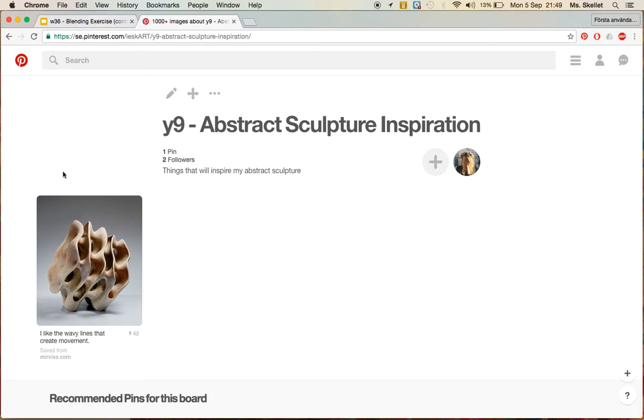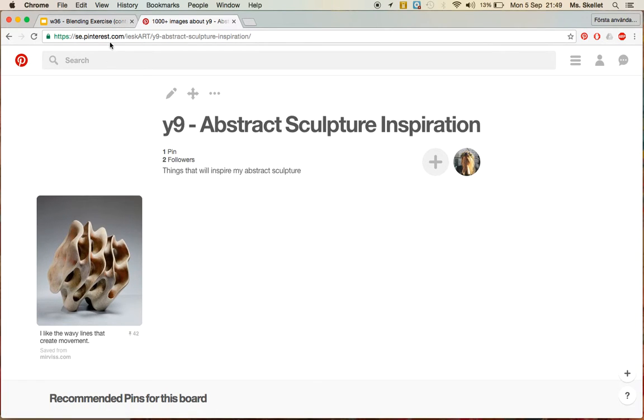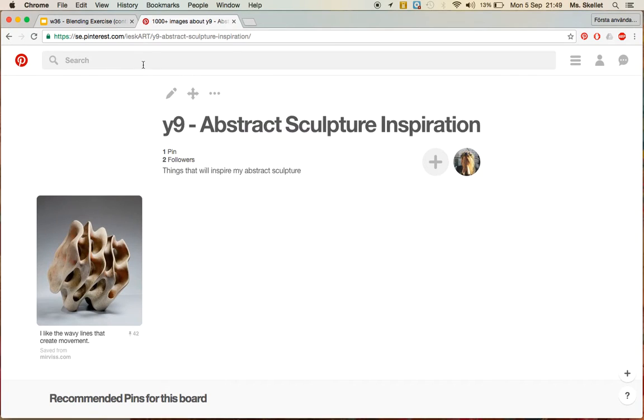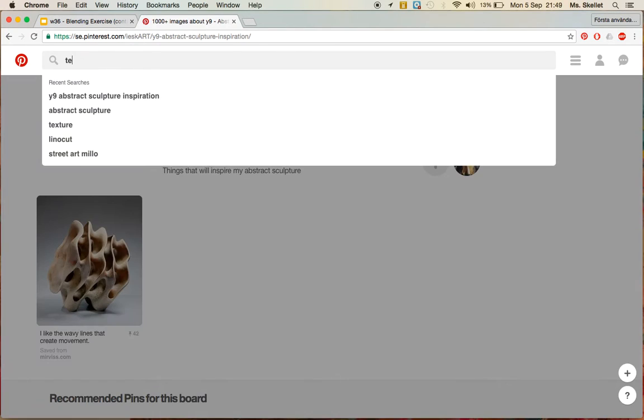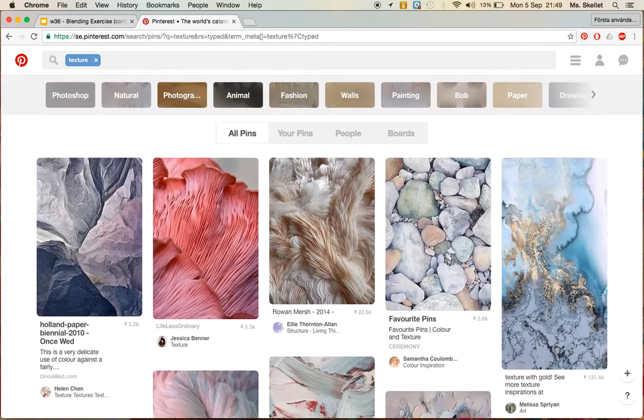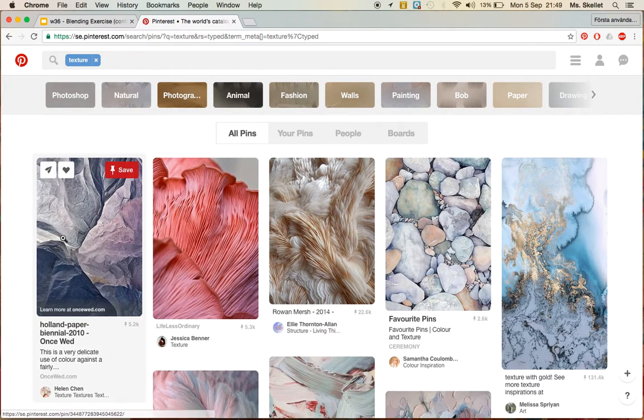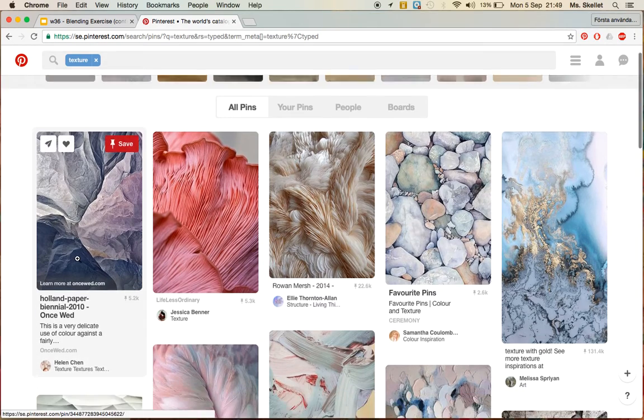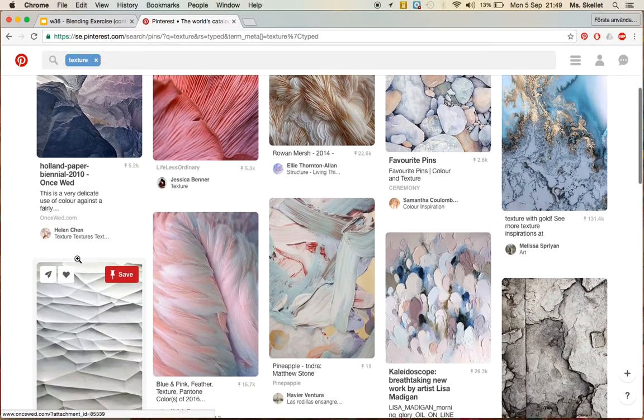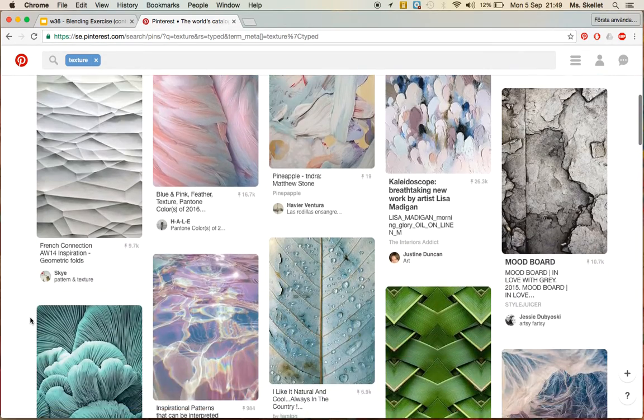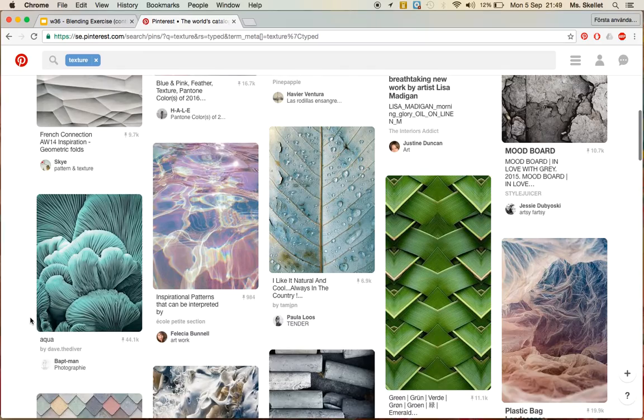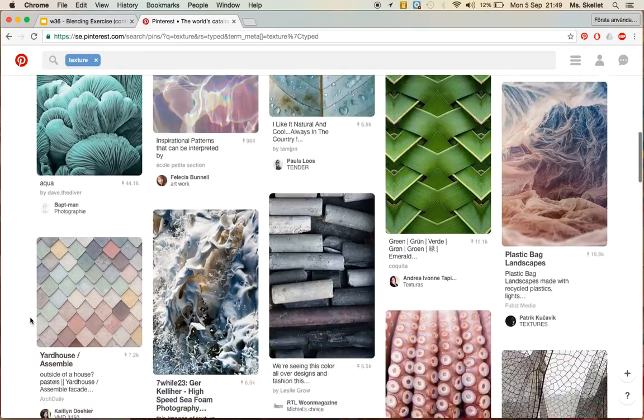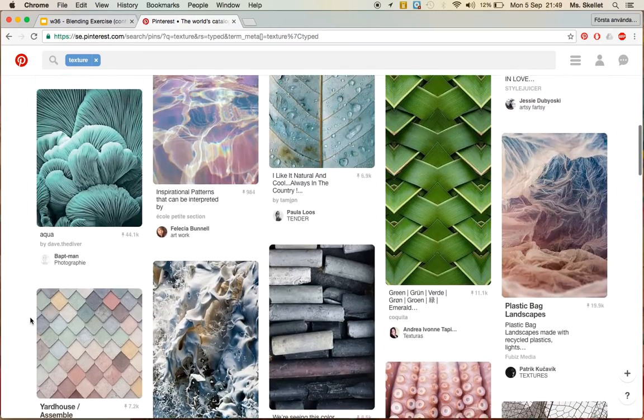So I want 5 different pins of abstract sculptures that you find interesting and then 5 different interesting textures. So if you type in texture, there's a whole bunch of amazing pictures that come up of beautiful textures. Now you can see there's lots of great examples here.